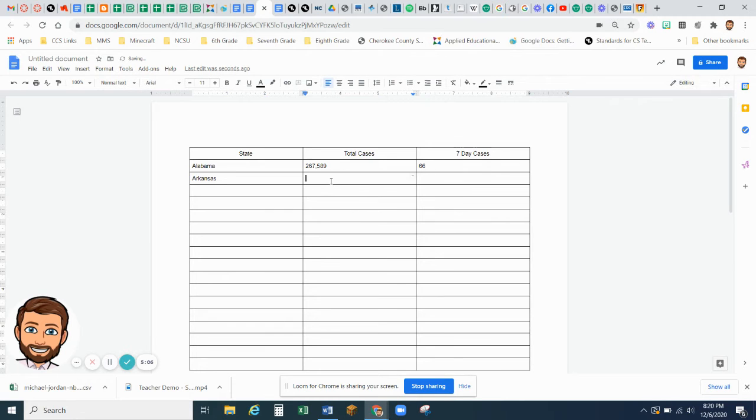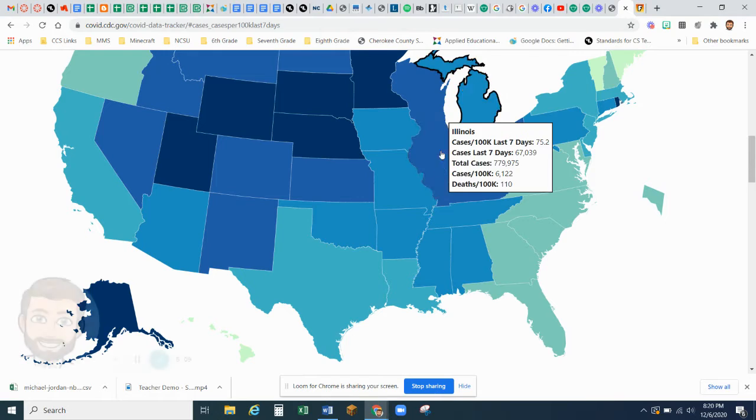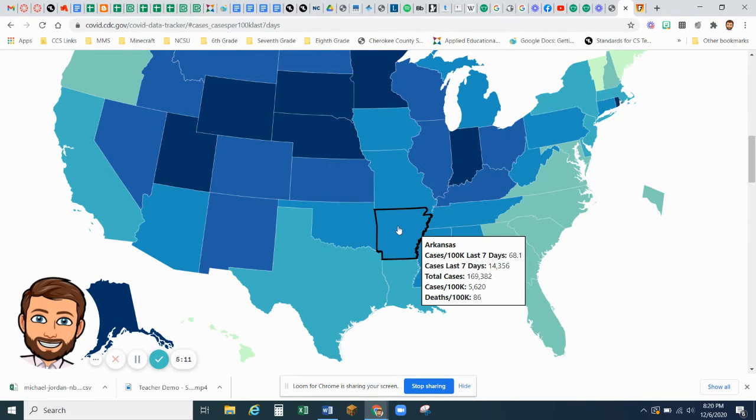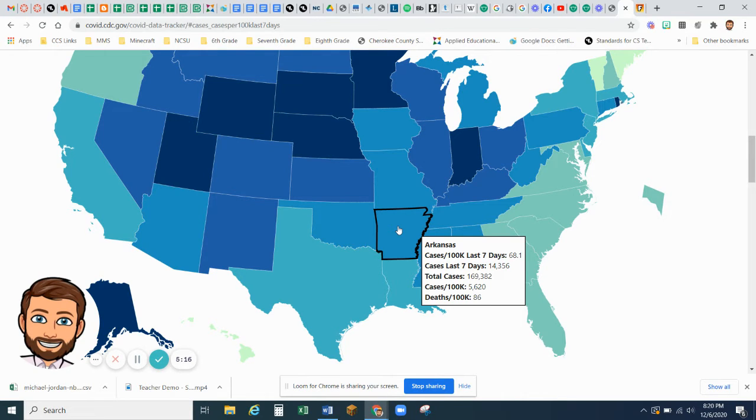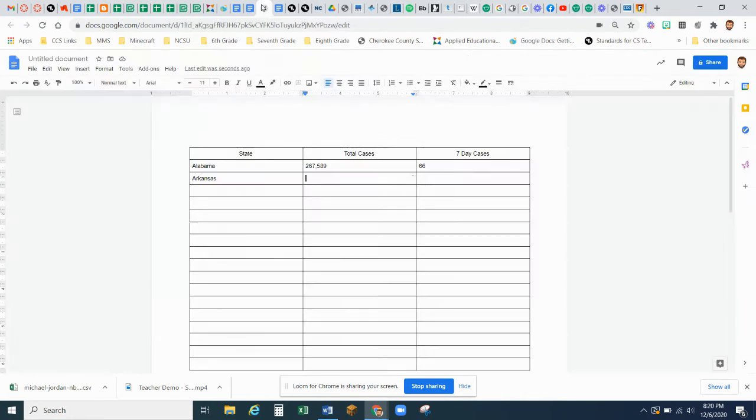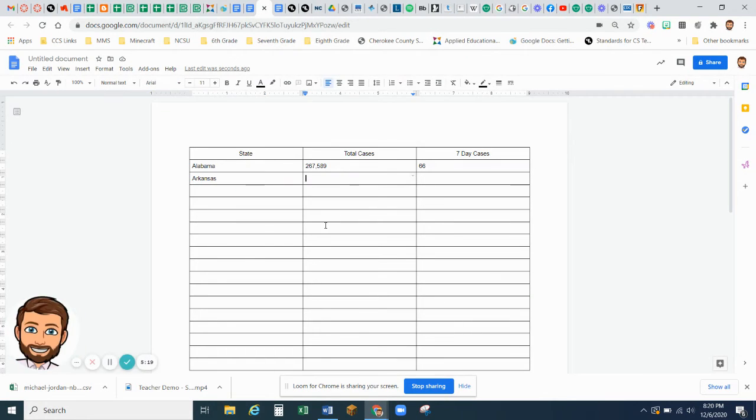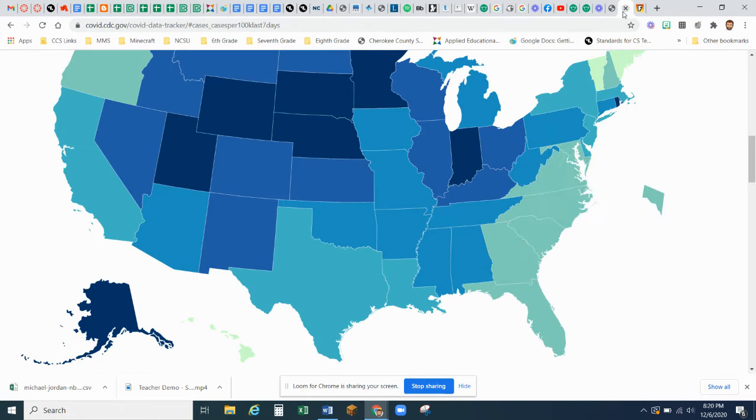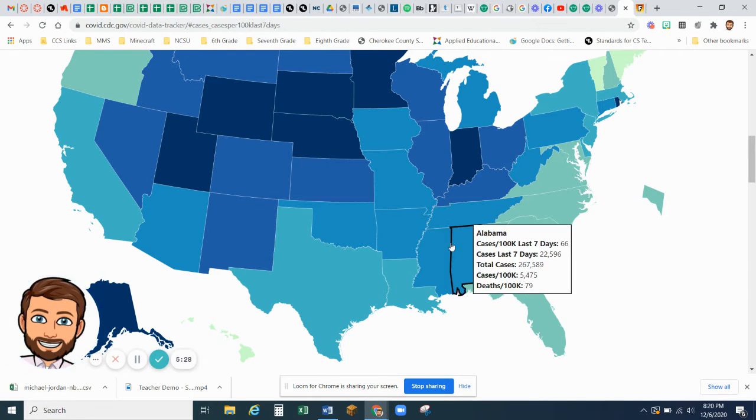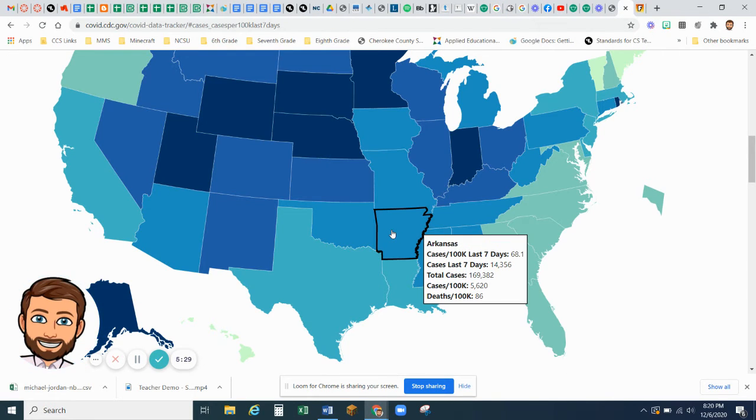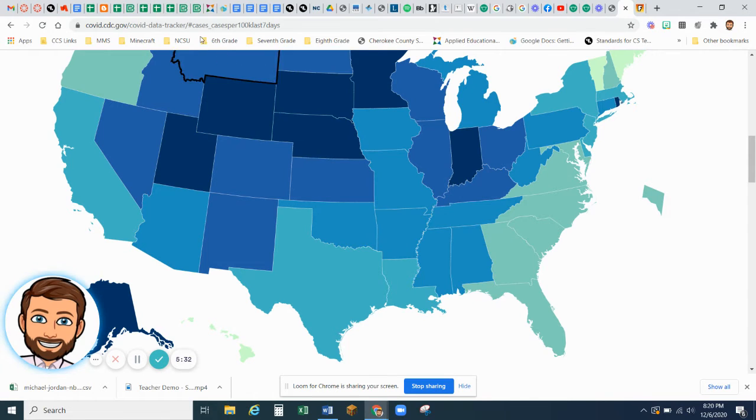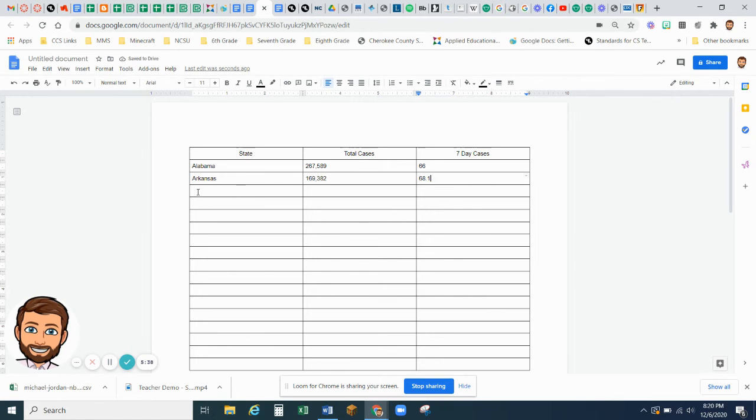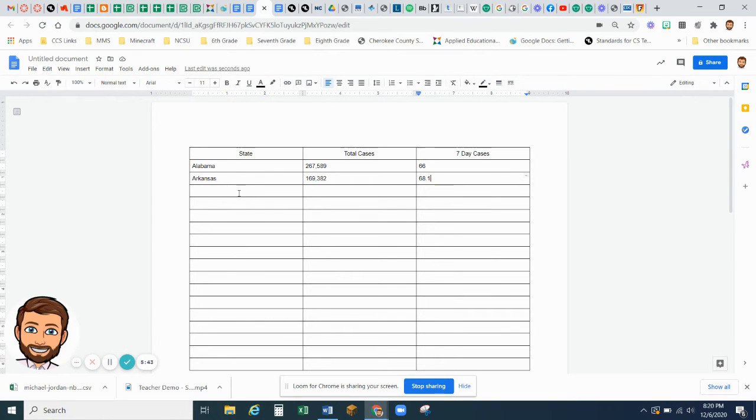Let's do that again for Arkansas so you can understand what I'm doing. So the link is going to take you to this page, and so Total Cases is 169,382. And Cases in the last seven days is 68.1. So you're going to continue to do that all the way down through all 18 states.